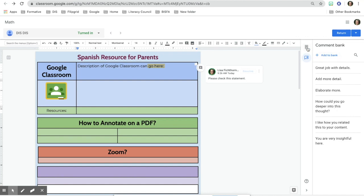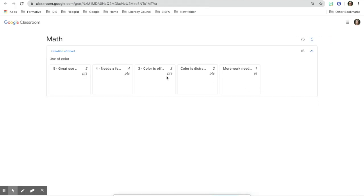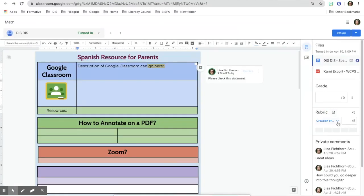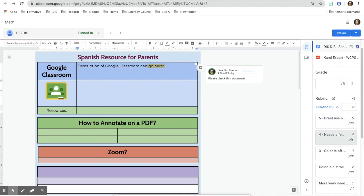Another thing you can do is add a rubric. Here I have a rubric I made in Google Classroom — it's five points and each point has something in it. When you give a score, students will be able to see the actual rubric and understand what that rubric means. You can have multiple criteria within your rubric.